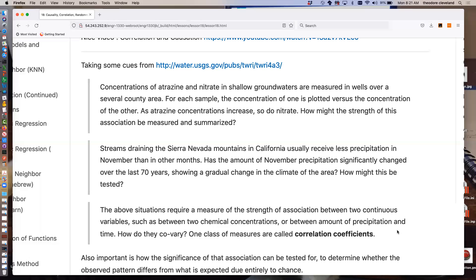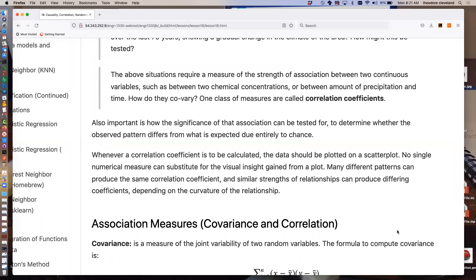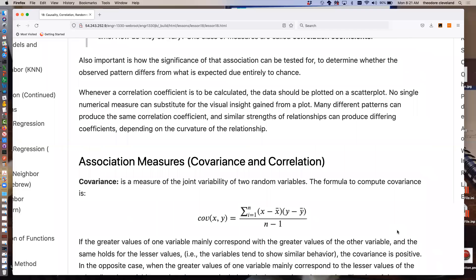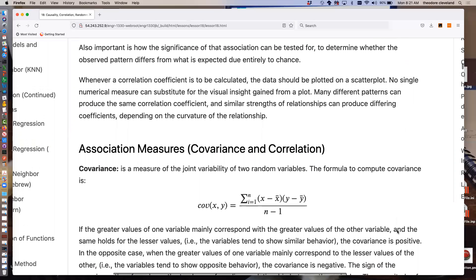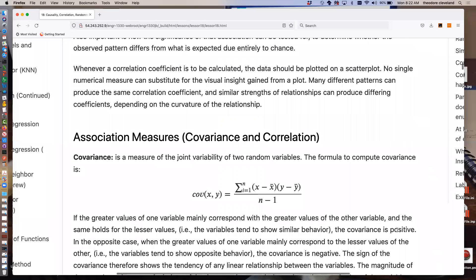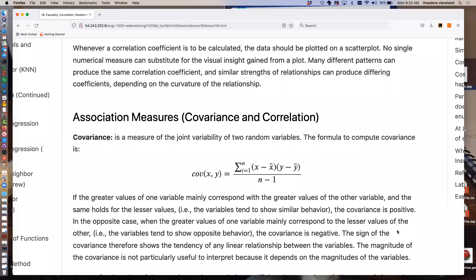One class of measures that does this is called correlation coefficients. Of great importance is also how the significance of the association can be tested — to determine whether the observed pattern is explainable by a real change or is just random behavior. Whenever we make a correlation calculation, we should always plot the data. No single numerical measure can substitute for the visual clue gained from the plot.